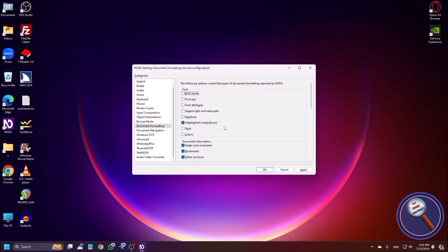NVDA Settings — Document Formatting. This is the normal configuration dialogue: Document Formatting property page. The following options control the types of document formatting reported by NVDA. Font grouping: Font Name checkbox, not checked, Alt+F. So the first option is Font Name. If this is checked, whenever you are reading something, it will say the font name — Arial, sans-serif, Times New Roman, etc. Whenever you press up or down arrow, NVDA will report the font name. I think it is not good for quick reading.